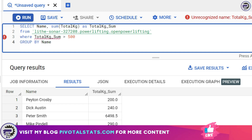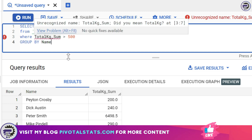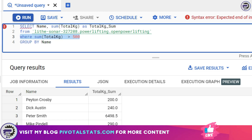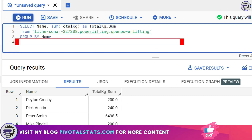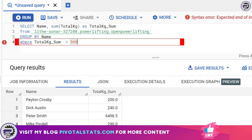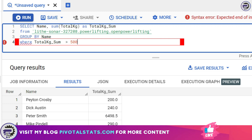But there's a problem: 'total_kg_sum' is not recognized because this alias has not yet been evaluated — SQL does not recognize this name at that point. And even if you write the aggregation function directly inside the WHERE clause, SQL will not allow that either, because aggregation functions are not allowed in the WHERE clause. Furthermore, the WHERE clause is only allowed before your GROUP BY statement and after your FROM statement — it cannot be used after GROUP BY.